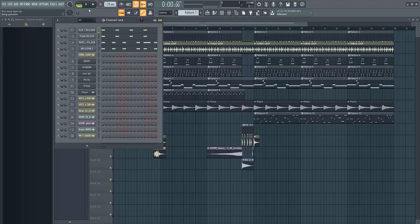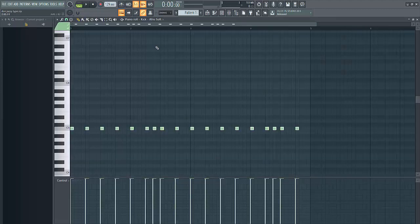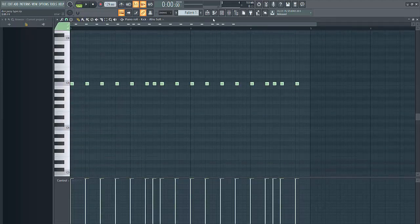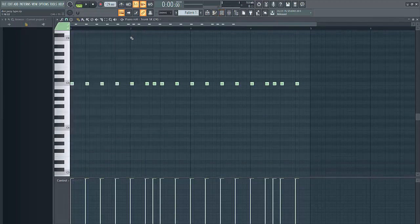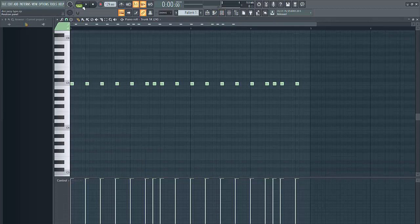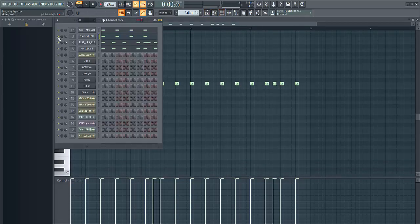So this is the first pattern. Okay, so I have my kick here so I'm doubling the kick. So this is what the kick sounds like.